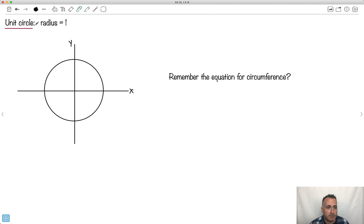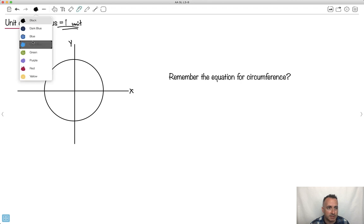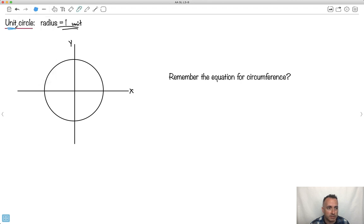If we have a unit circle, remember we're overlaying this on top of an x, y axis. We call it a unit circle for a reason — a unit of one. So radius equals one unit. That means this value right here will be one, x will be one. And up here, y will be exactly one. Over here, x will be exactly negative one. And y will be exactly negative one. This will be the important thing here.